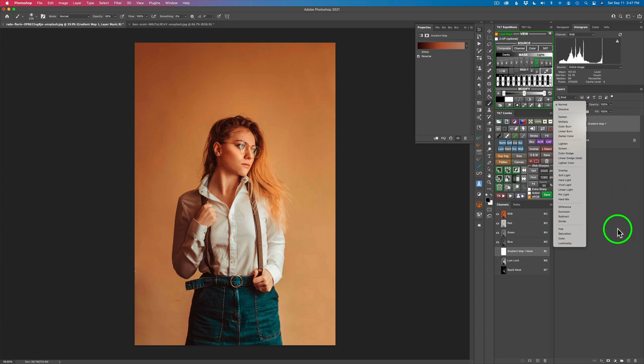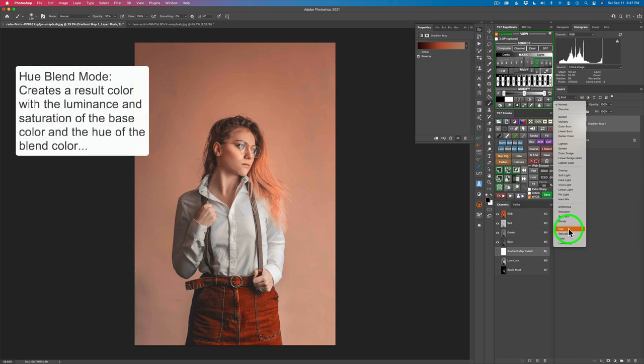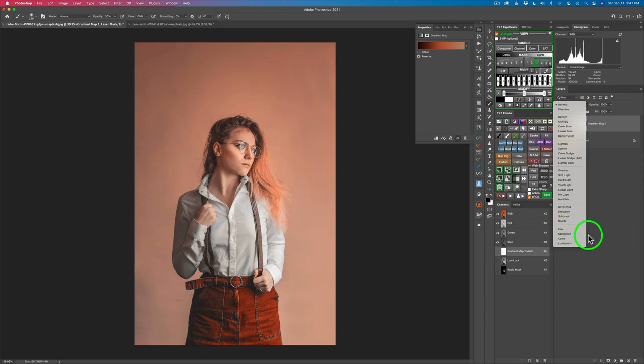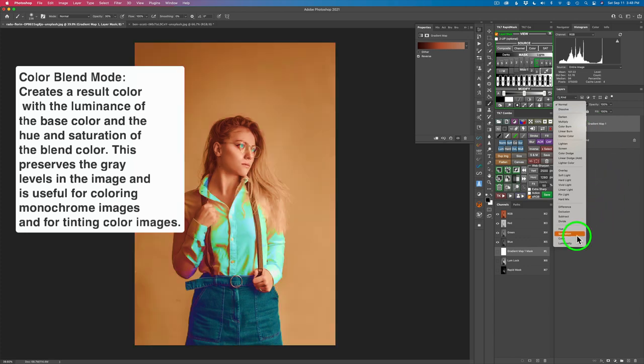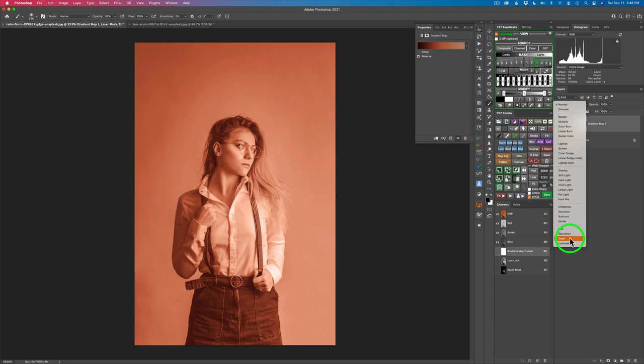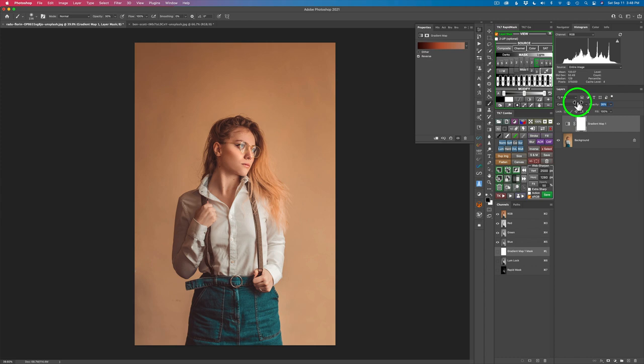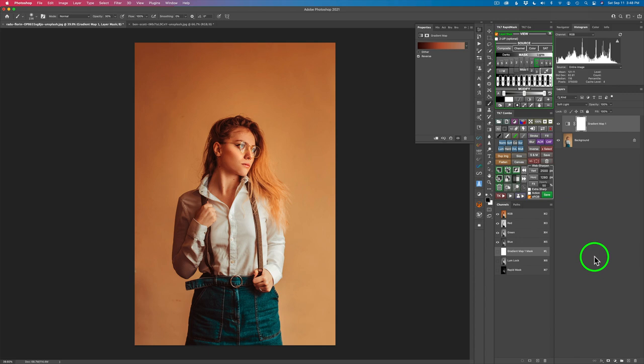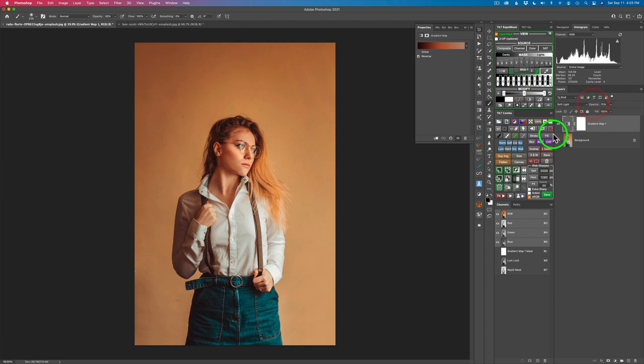And then another very good blend mode would be hue. Now what hue does is it maps the colors of the gradient just to the parts of the image that have color. You'll notice like her shirt didn't have color so it doesn't change anything there. And then another good one is color. Color just adds the color on top of the image, kind of like normal, but you're still seeing a lot of the luminosity showing through, which is a really good one. It's one of my favorites, color. Now I could take this opacity and just start to pull it back like that and I can get a really nice subtle color grading on it. But for this image, what I think I'm going to do is use soft light.